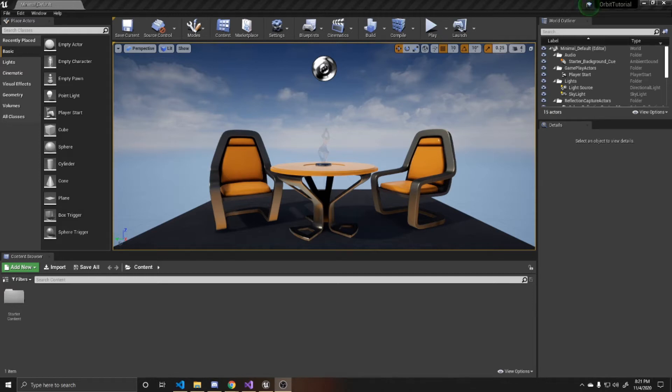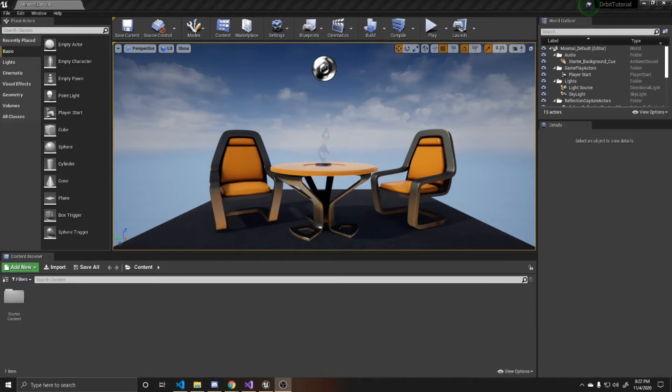Welcome to a KeySmashStudios tutorial. In this video, I'm going to be showing you how to create an actor in C++ that will orbit. As you're watching, if you find this video helpful, please remember to like and subscribe.